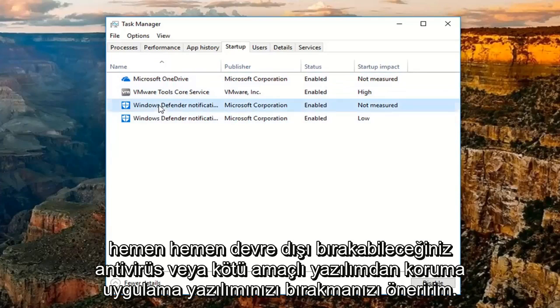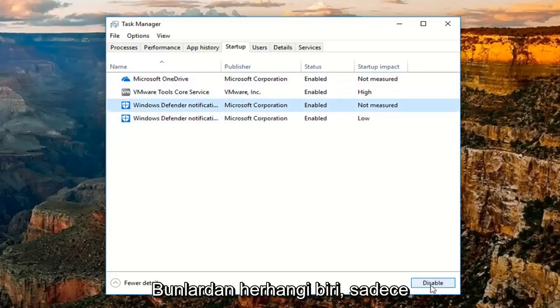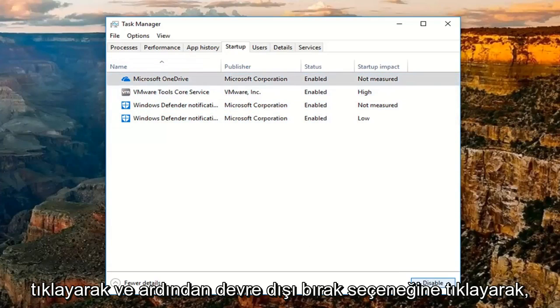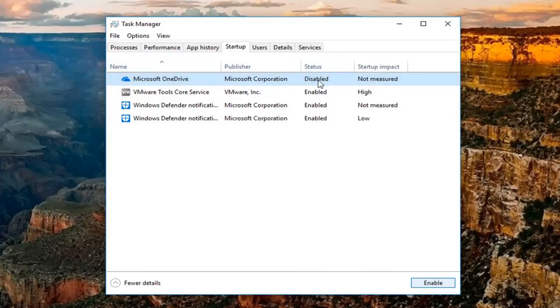Other than that, you can pretty much disable any of these safely by just clicking on the application itself and then clicking on disable. And you can see the status will change to disabled.